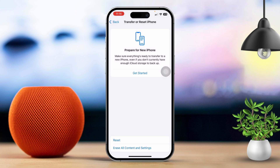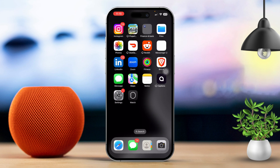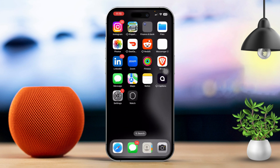Enter your passcode if prompted and confirm the reset. This will restore your settings to the default but won't delete any of your data. Check if the contact names are now appearing during incoming calls.